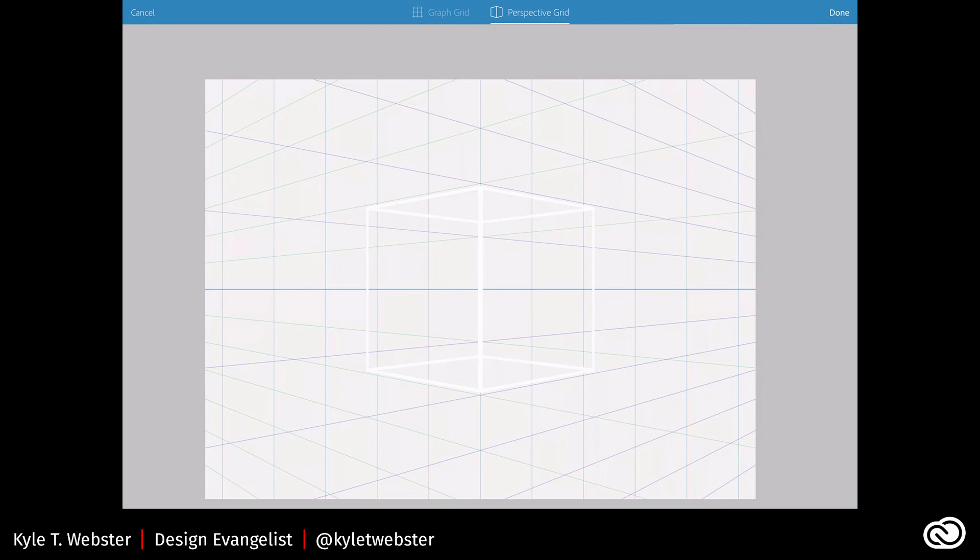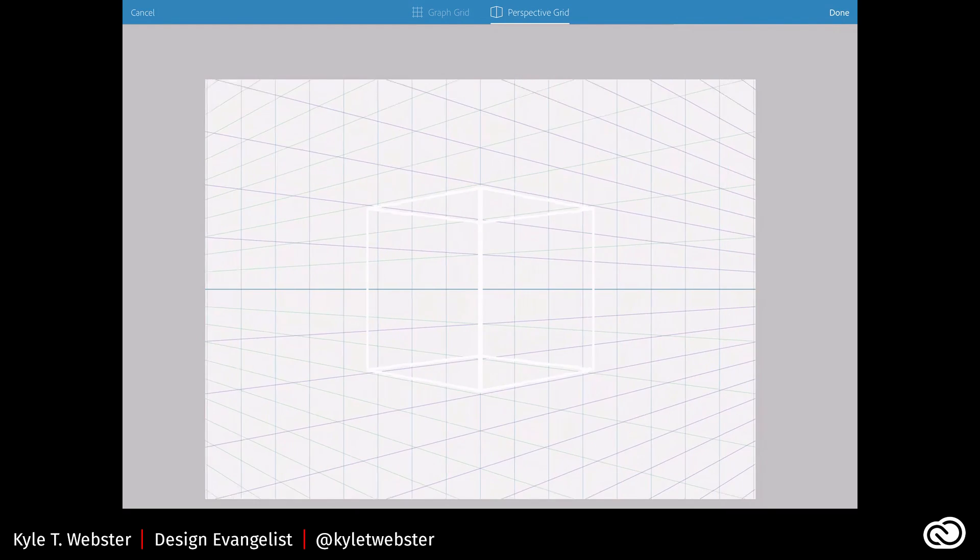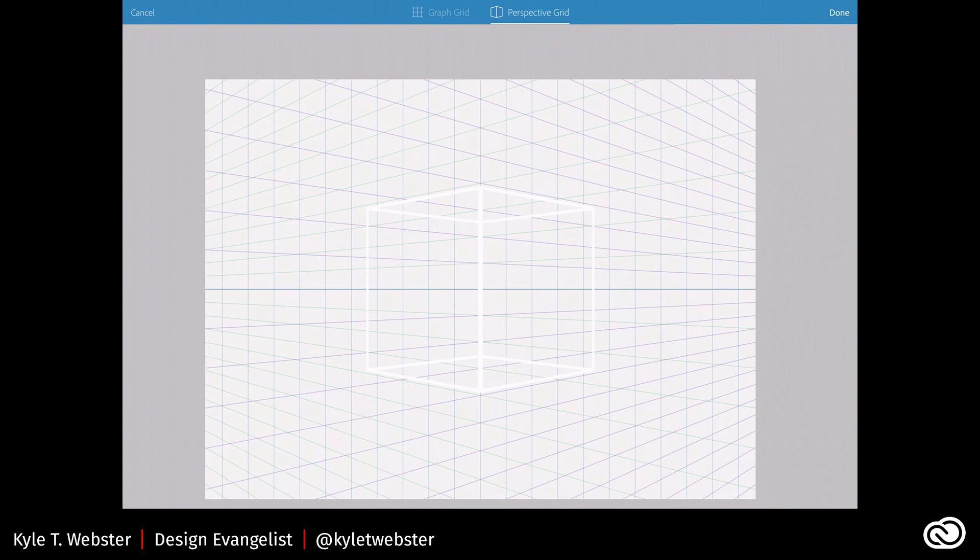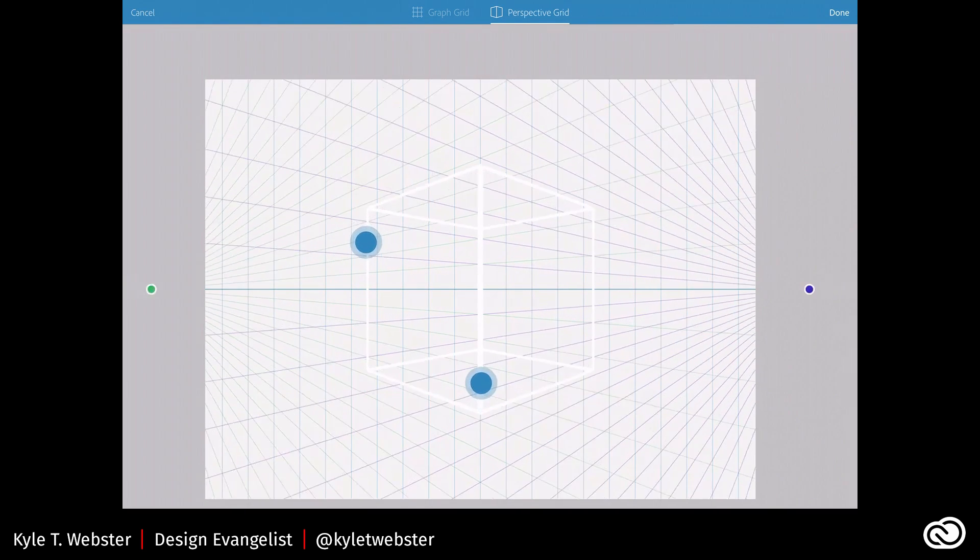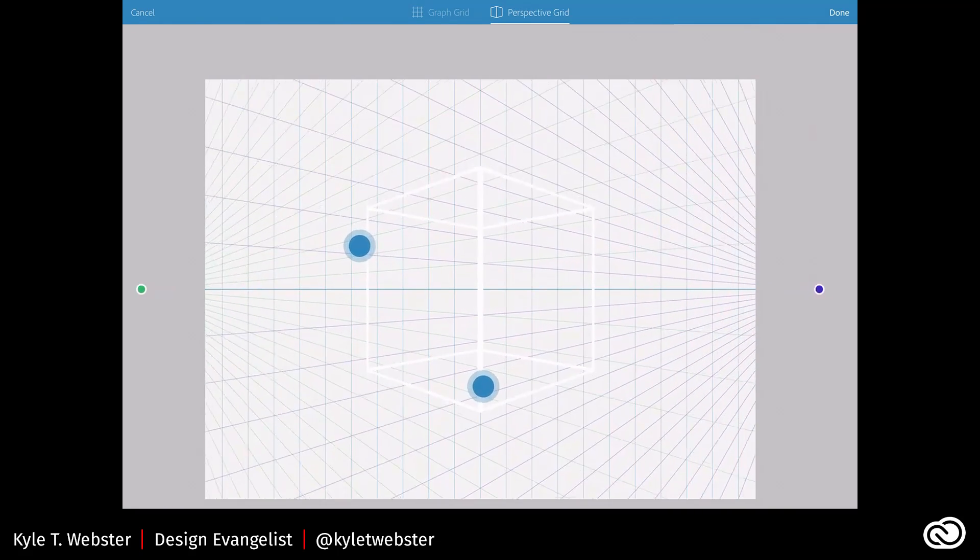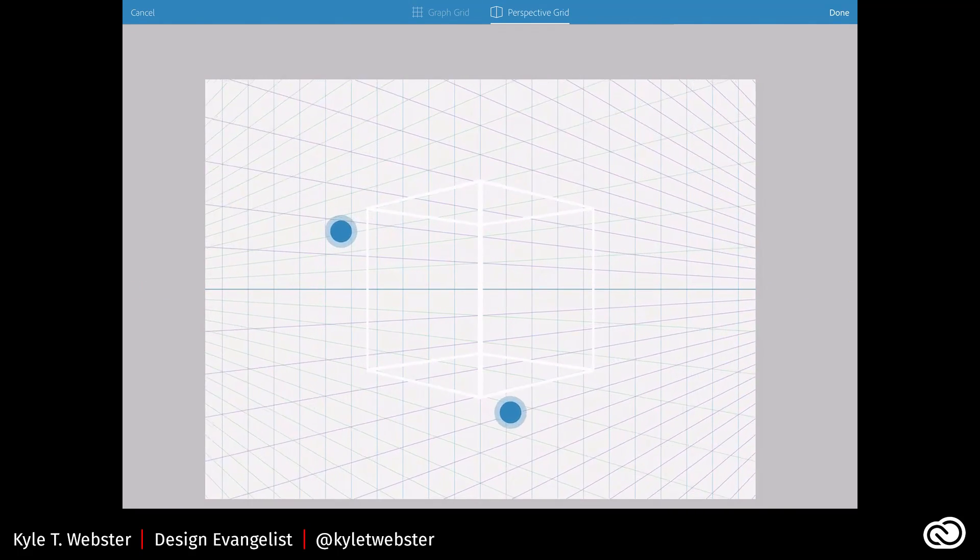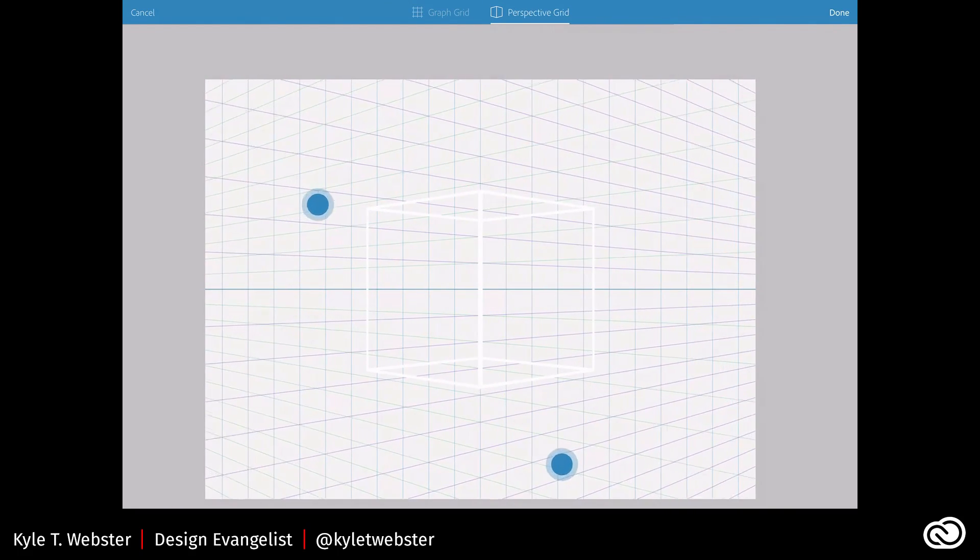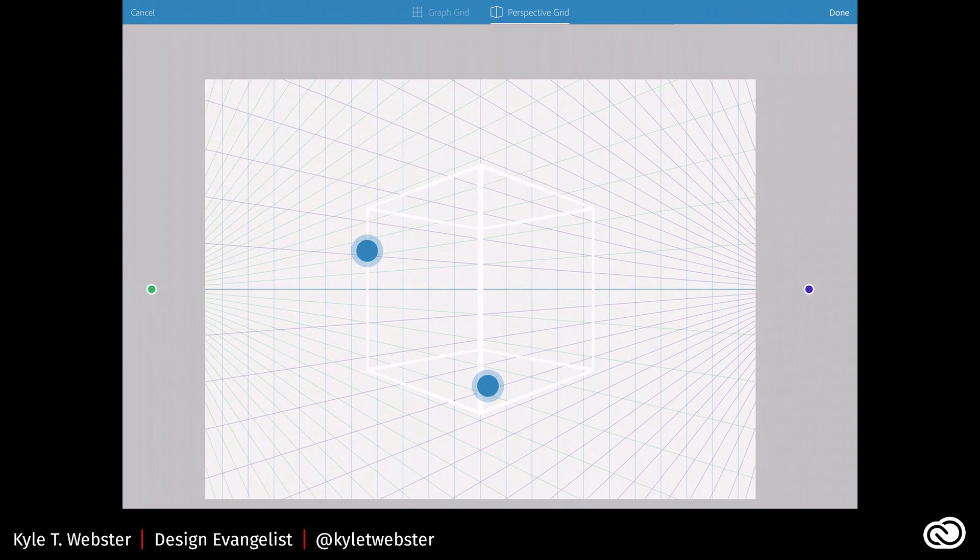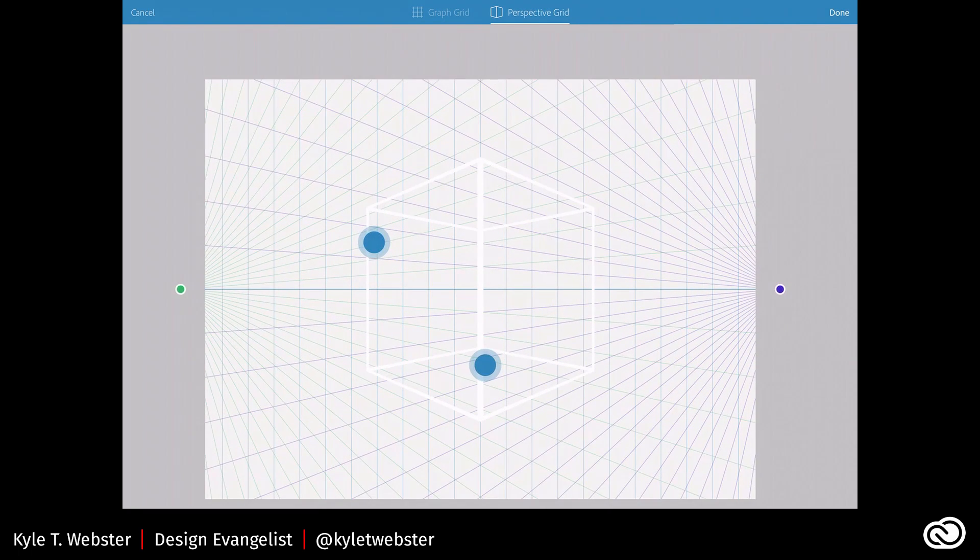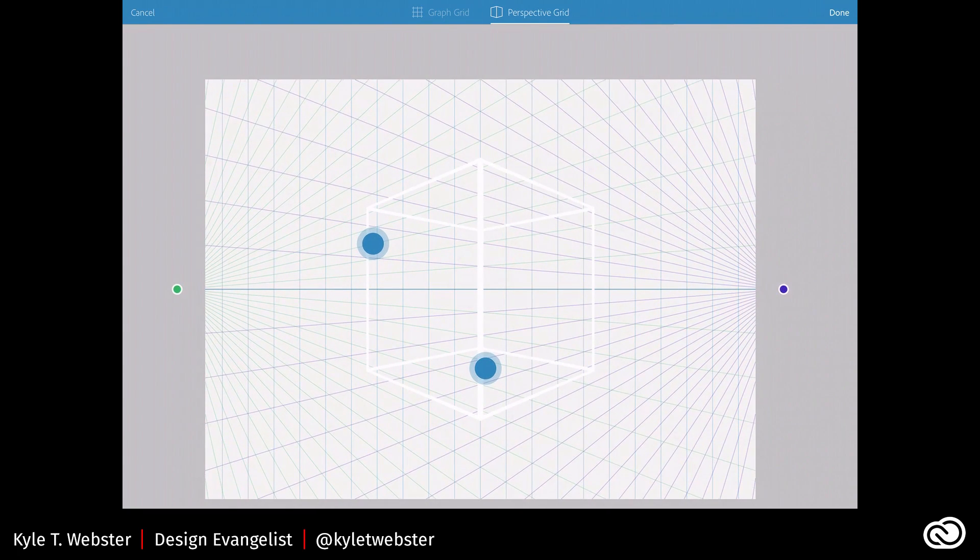And I can change the grid density down here at the bottom. I like to have it more dense. Alright, so that means I'm showing more lines. And if I pinch and zoom, I can change where the vanishing points are, how far away they are from the edges of my canvas. Okay, so I'll put them rather close.